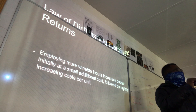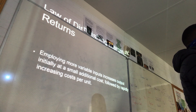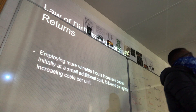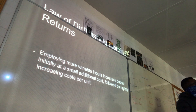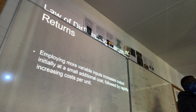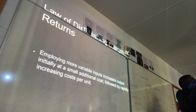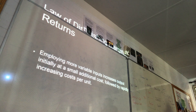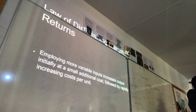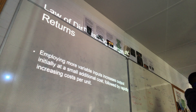Variable inputs are things like wages, electricity, raw materials — whatever you need to add to make your product, depending on the quantity, will be a variable input.